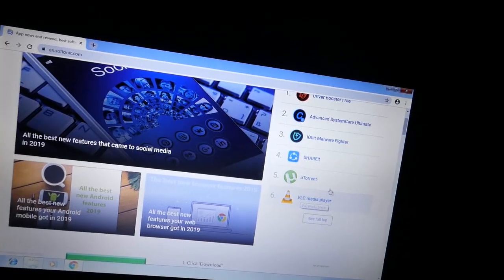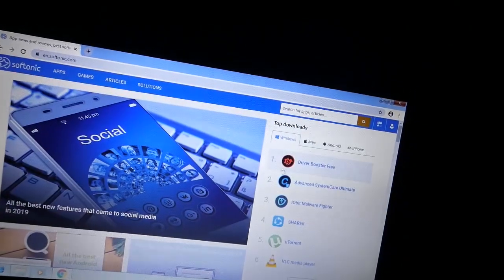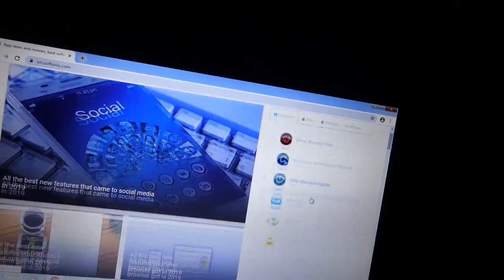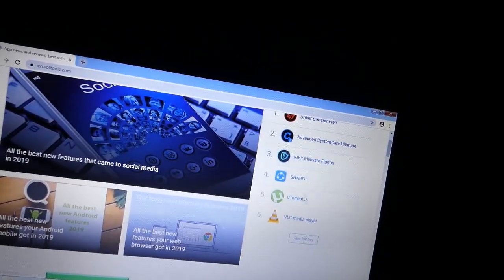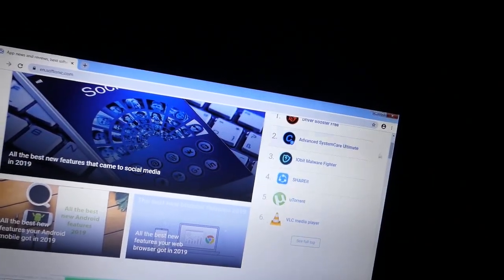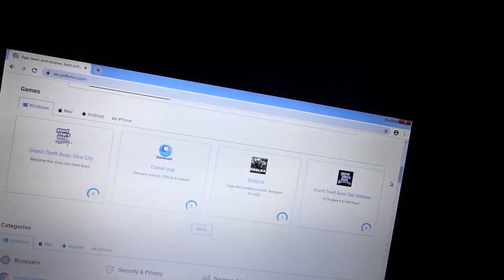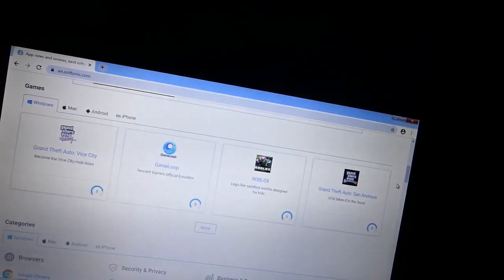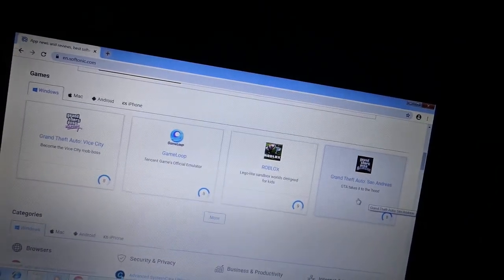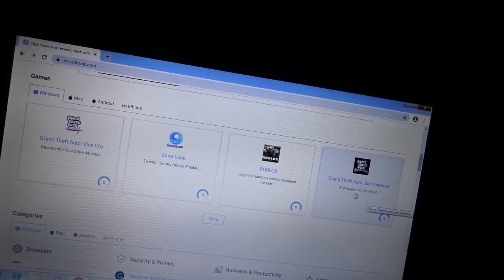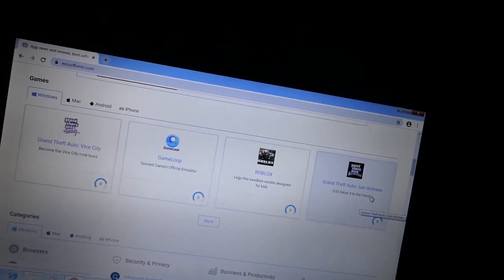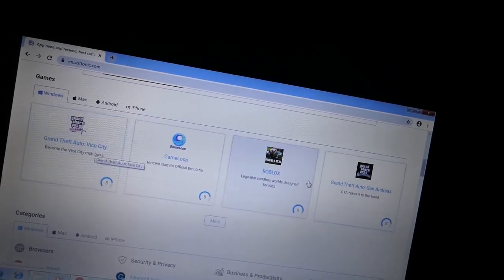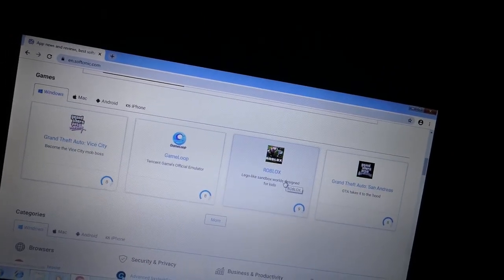It has a lot of legitimate software on it as well. But anyway, like VLC. Of course, it'll show you legitimate software. You don't know if these files are safe or not. Really, Grand Theft Auto San Andreas? Vice City? Roblox?